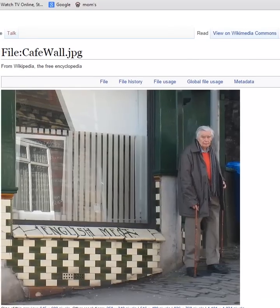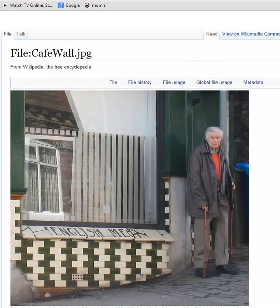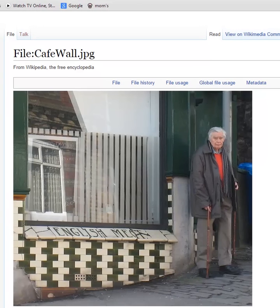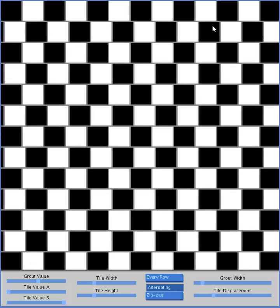That's the professor himself standing in front of that little wall down there that has the tile pattern. One of his students in his lab walked by that cafe and thought it looked strange, and they started looking into it. And there you have the cafe wall effect.